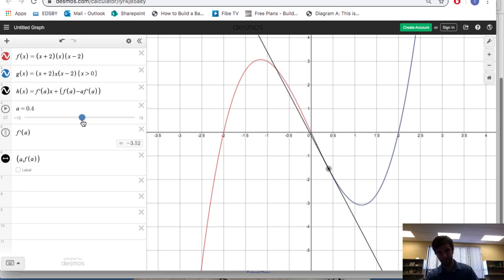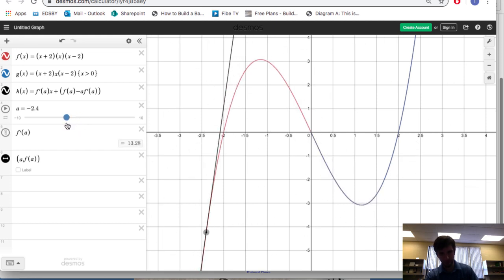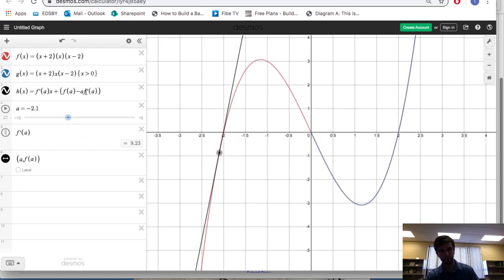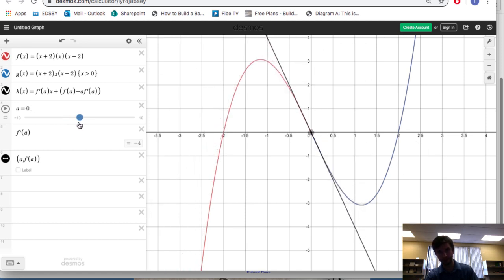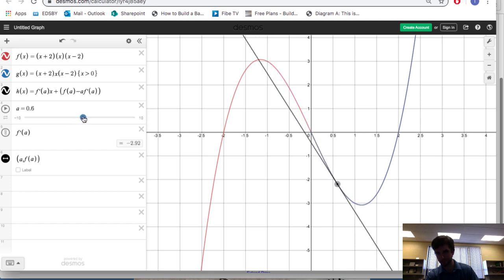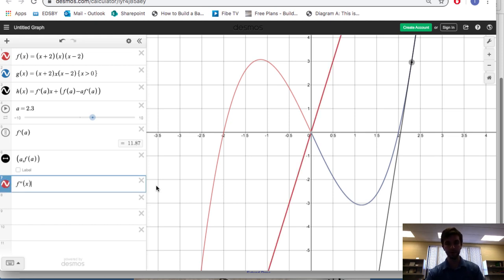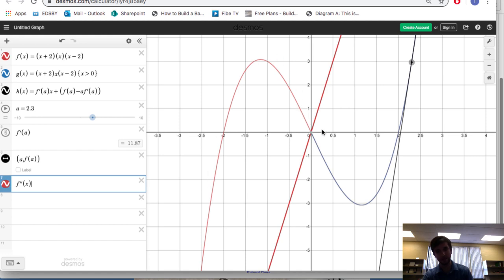Then what happens to the tangent slopes? They start going up. That means the function was concave down until this x value right here, and now it's concave up. The second derivative tells us how the tangent slopes are changing — they were decreasing until here, meaning the second derivative was negative until there. Then the second derivative changed to positive because the tangent slopes started increasing. Here's a graph of the second derivative, f double prime of x. Notice its y values tell you the concavity of the original function. Before an x value of 0, the second derivative has negative y values, telling us the original function is concave down. After x equals 0, the second derivative has positive y values, telling us the original function is concave up.